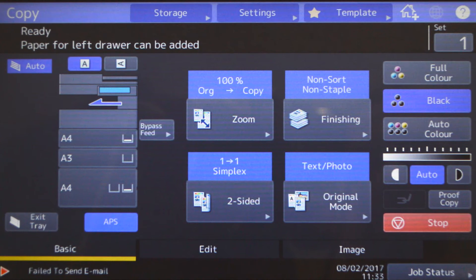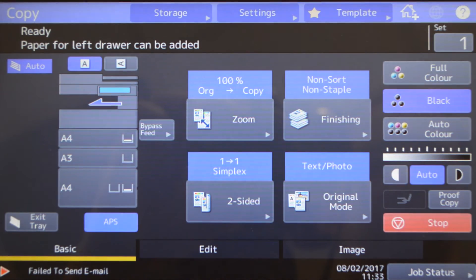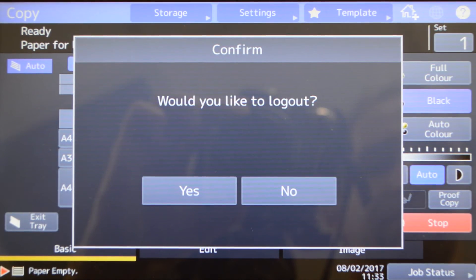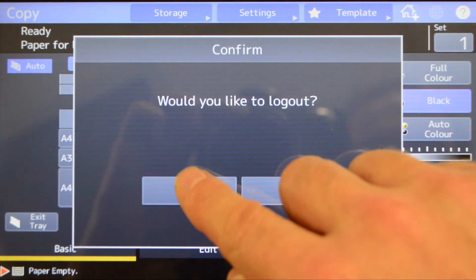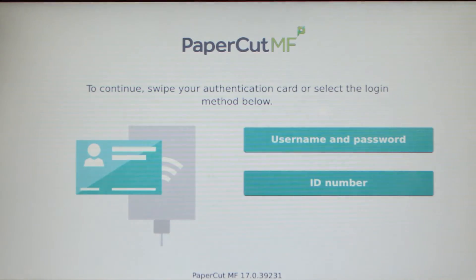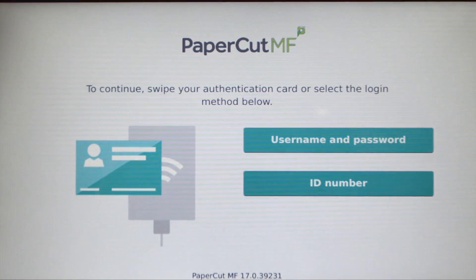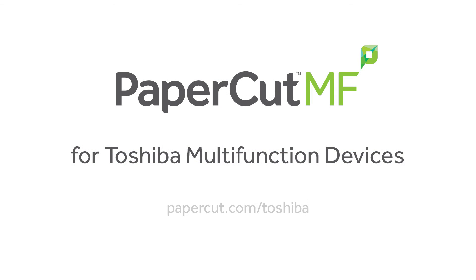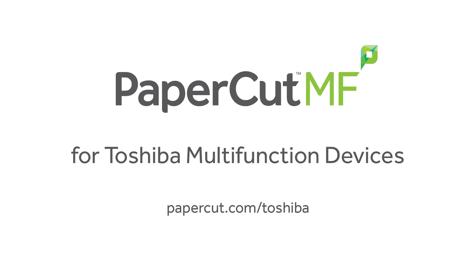When you are finished, press the access button on the device panel to log out. And that concludes our demonstration of the PaperCut MF application for Toshiba multifunction devices. For more information, be sure to check our website at papercut.com/Toshiba.